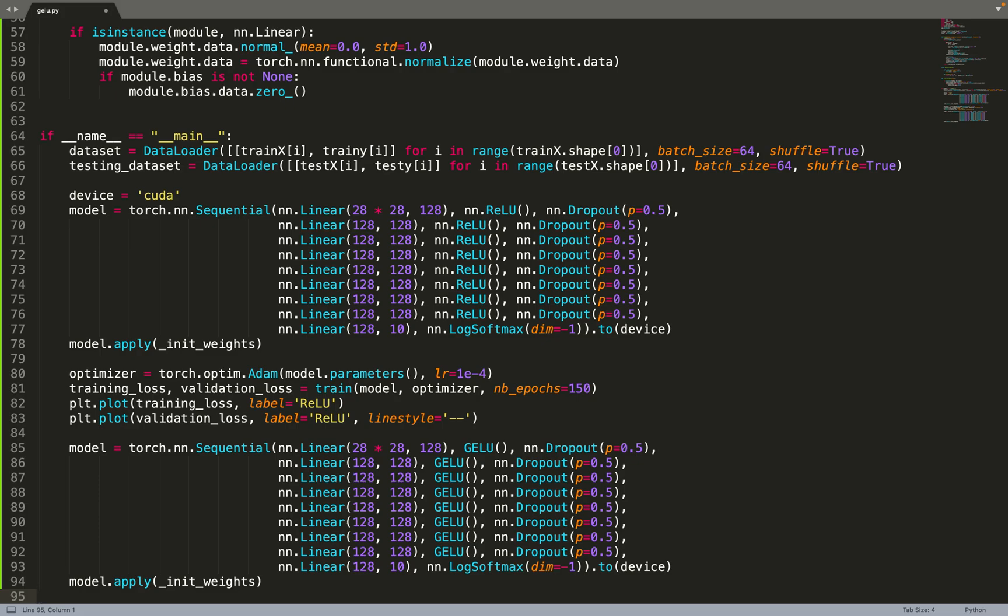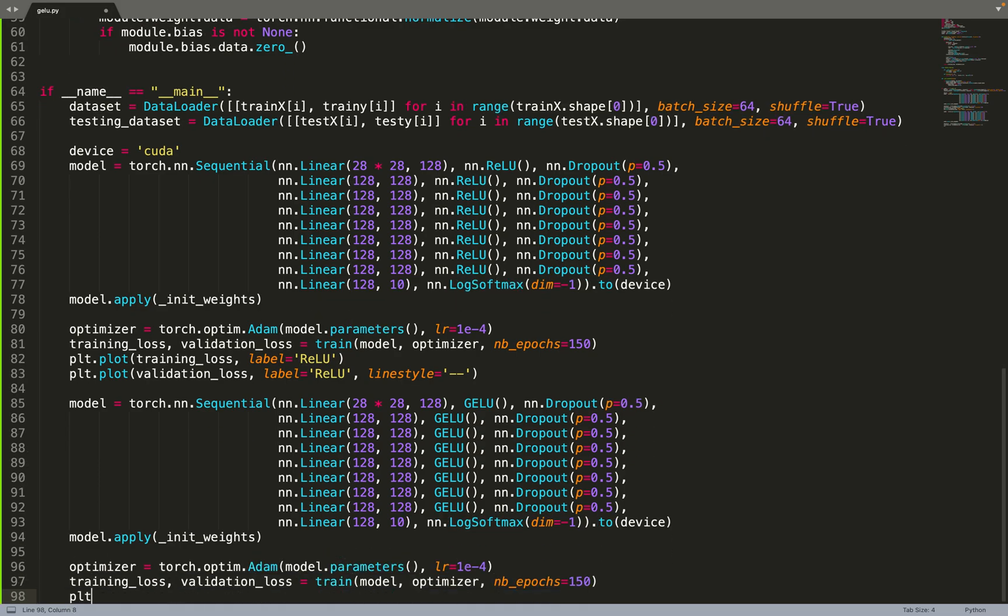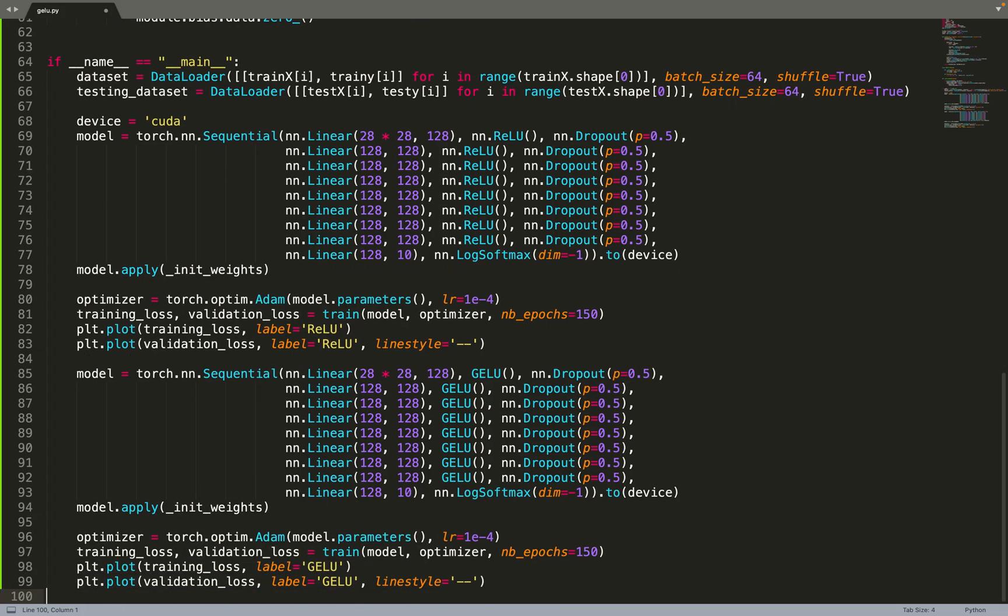Again we call the init_weight function to initialize the weights, then we create the optimizer and train the model. We plot the result so that we can compare the loss with the ELU and with the GELU.